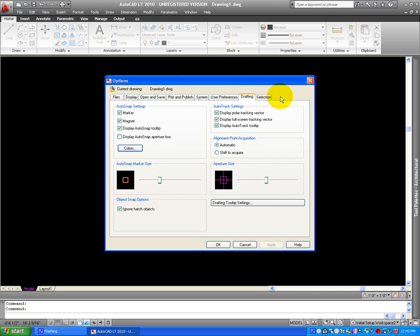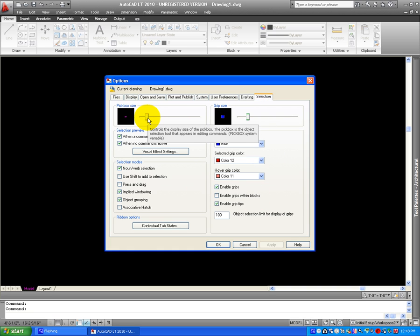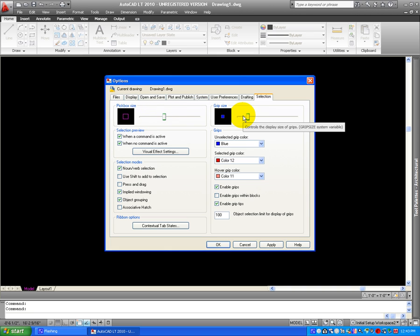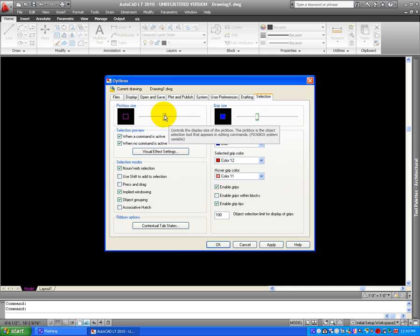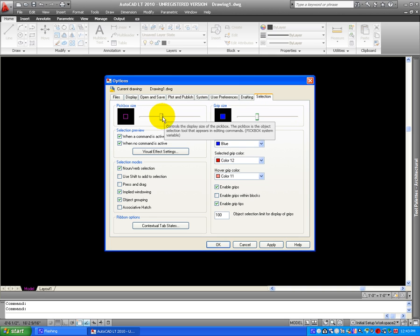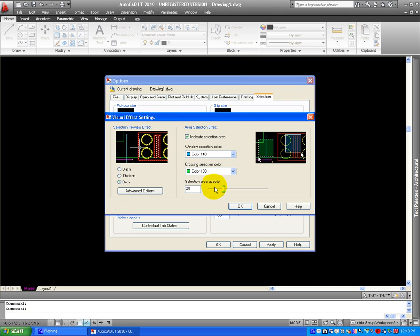Now, let's go into Selection Tab. On Selection Tab, you can change the size of the pick box size. You can change the size of the grip. I usually like it about this big. And now, let's get into Visual Effects Settings. When you get into Visual Effects Settings, this is a really good tool, because it's going to show you when you are dragging to the left, and when you are dragging to the right, it changes the color.